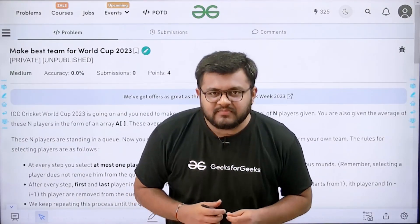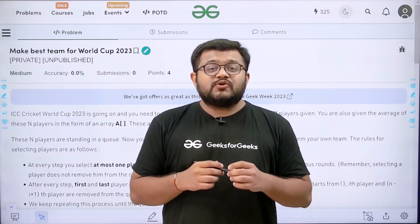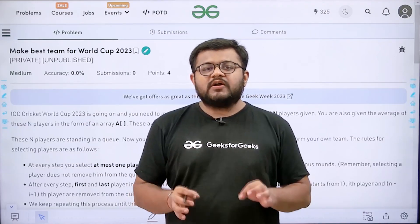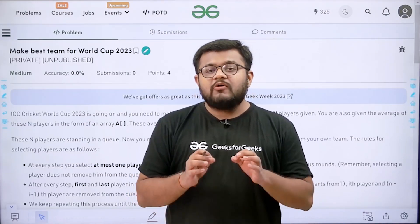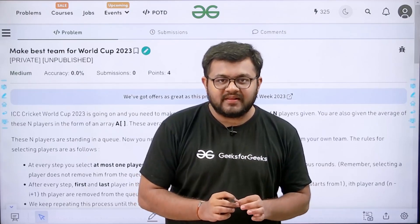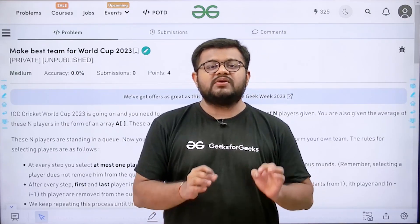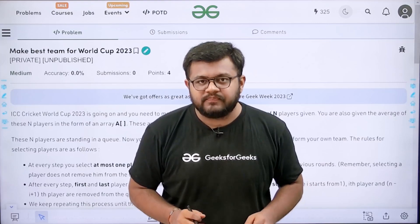Hello everyone, I am Karan Masroo, welcome to this video. As all of us know, the ICC Cricket World Cup 2023 is going on, so I have made this DSA question on a cricket theme — that is, 'Make Best Team for World Cup 2023.'